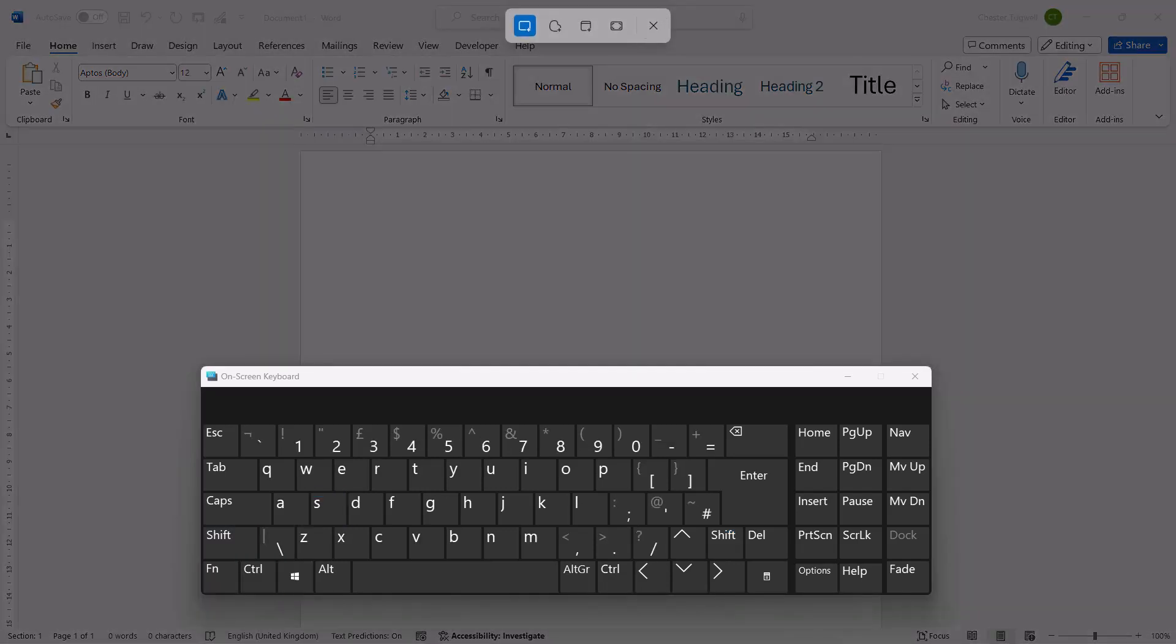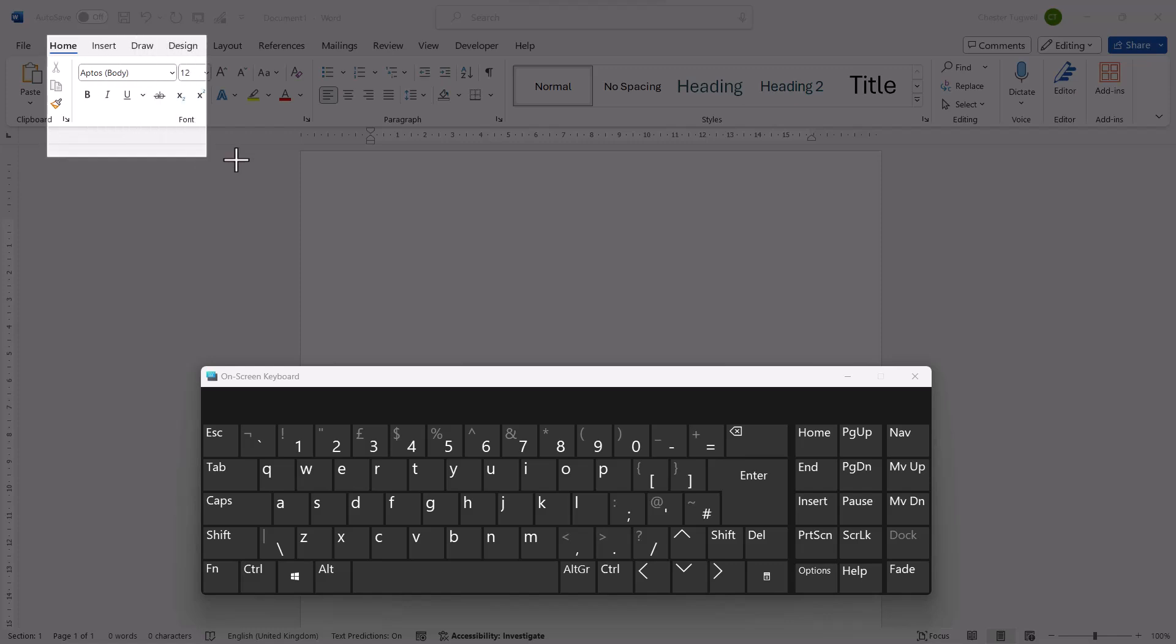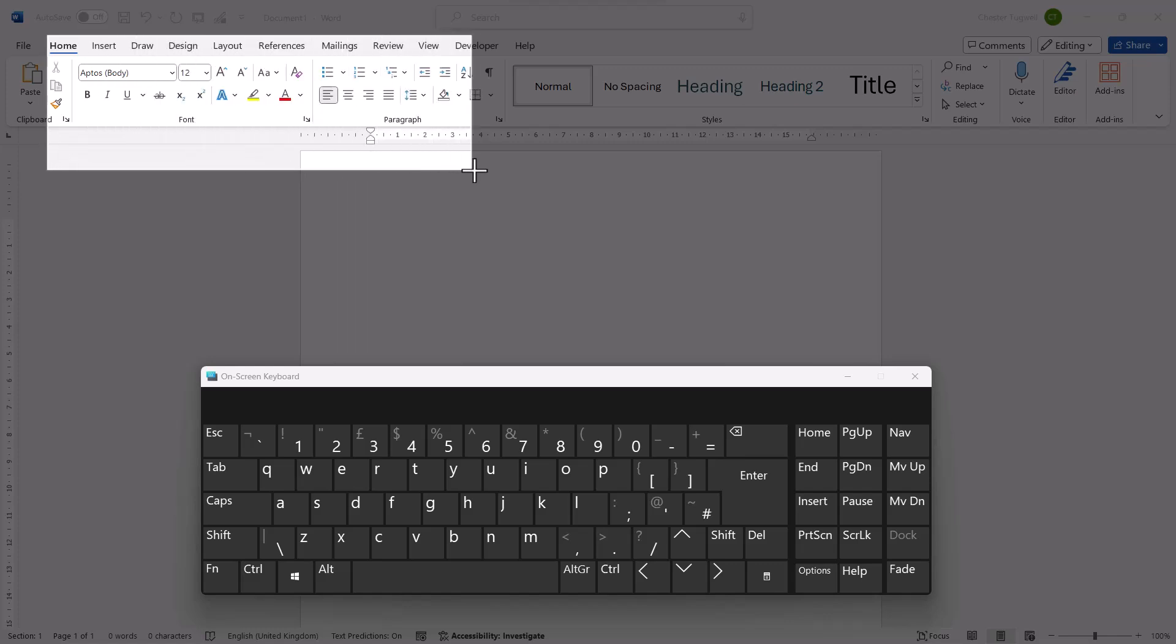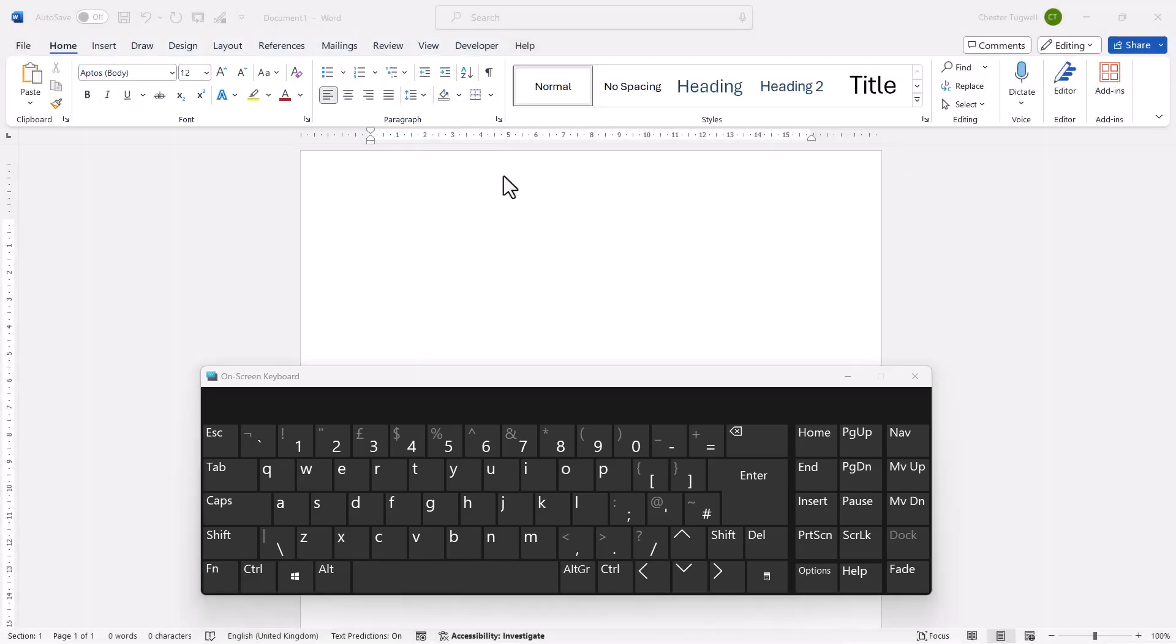That will open up the snipping tool and your screen will be grayed out. You'll see that your mouse pointer is now a cross and all you need to do is hold down your left mouse button and drag over the area that you want to take a screenshot of. Then let go of your mouse and that will copy that cropped area to your clipboard.